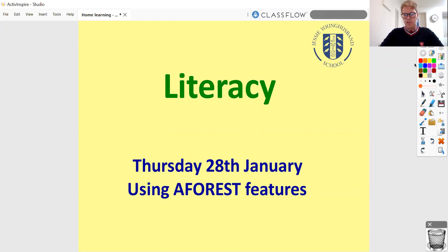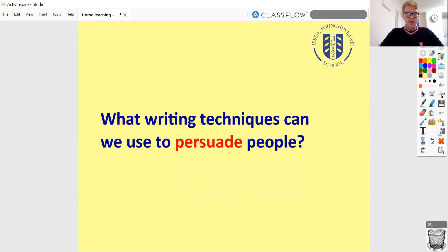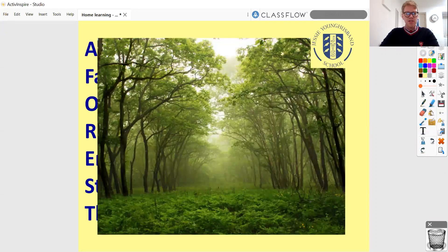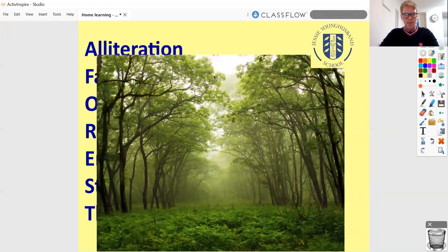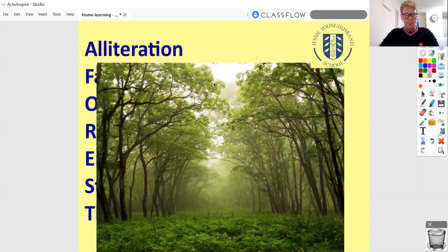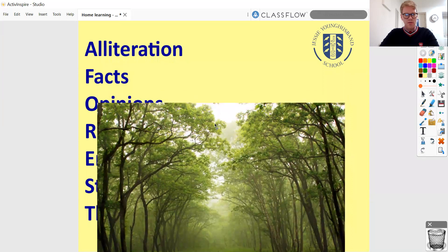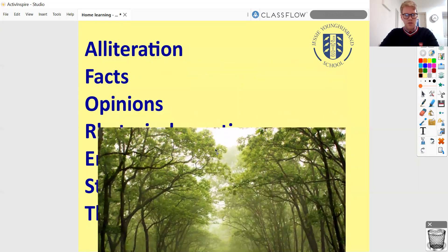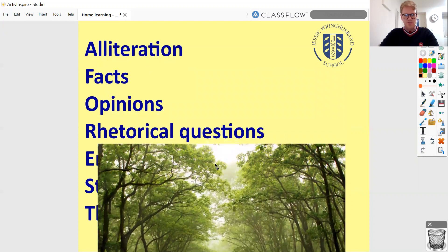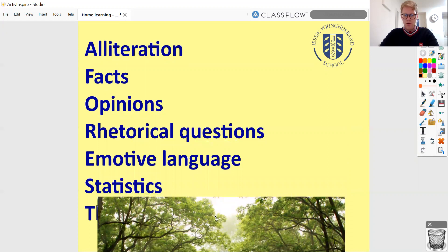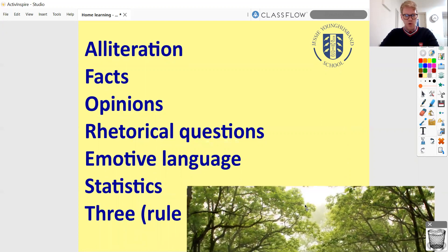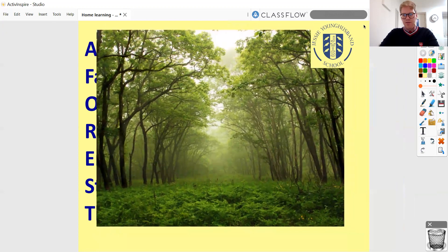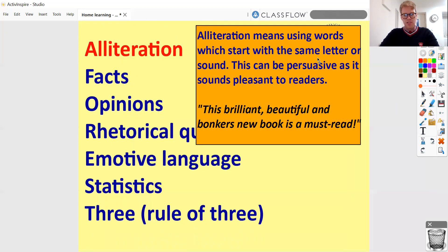We haven't really done much writing of our own over the last few days. So just a little recap — I'm sure these are ingrained on your brain by now. While I'm pulling down this picture of A FOREST, perhaps you can say out loud what the next one is going to be. A is for alliteration, F is for facts, O is for opinions, R is for rhetorical questions, E is for emotive language, S is for statistics, and T is for the rule of three. These are the seven features and techniques we're going to be focusing and honing in on.